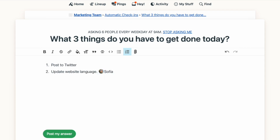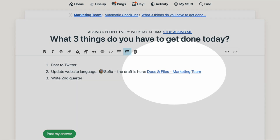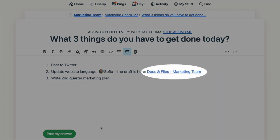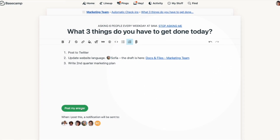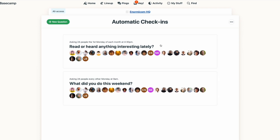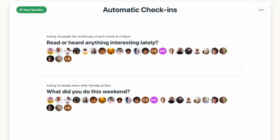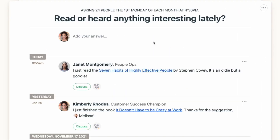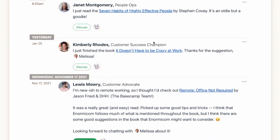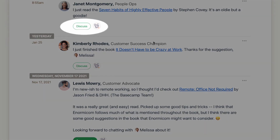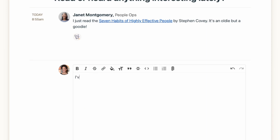Just like in other parts of Basecamp, you can at-mention someone, include attachments, or even link to other parts of Basecamp, which is really helpful when you want to point out where someone can get more information about your check-in. Within the automatic check-ins tool, you'll see everyone's answers saved in one place. And if anyone has a question or comment about someone's check-in, the discuss button allows for any communication to happen right there on the check-in.